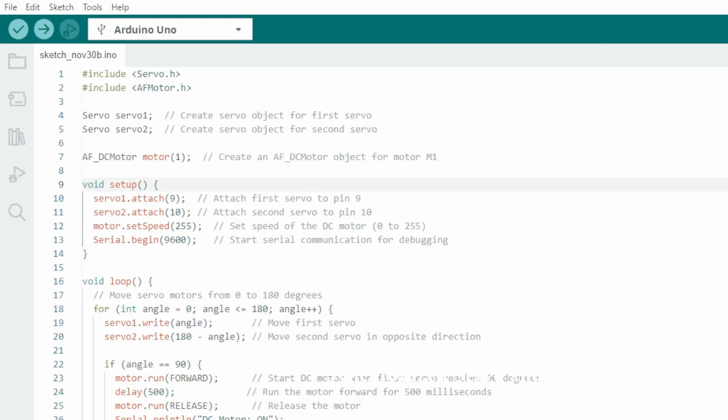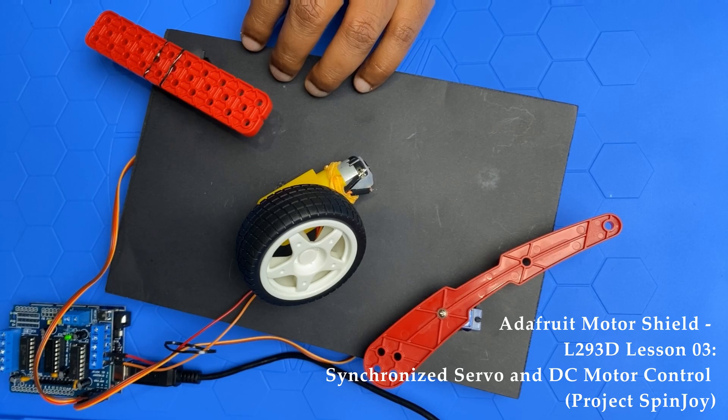Hello everyone, welcome back to my third lesson. If you are new to this channel, please go watch my first and second lesson. We have Arduino, so let me jump to this one.